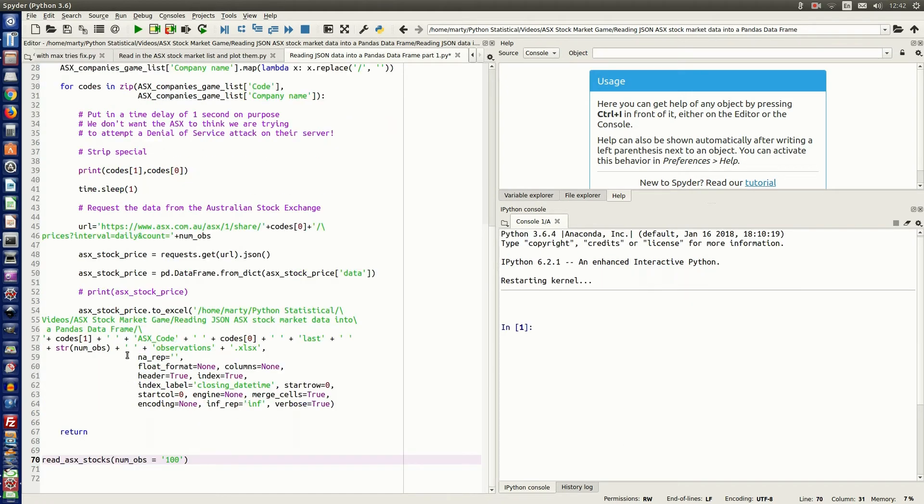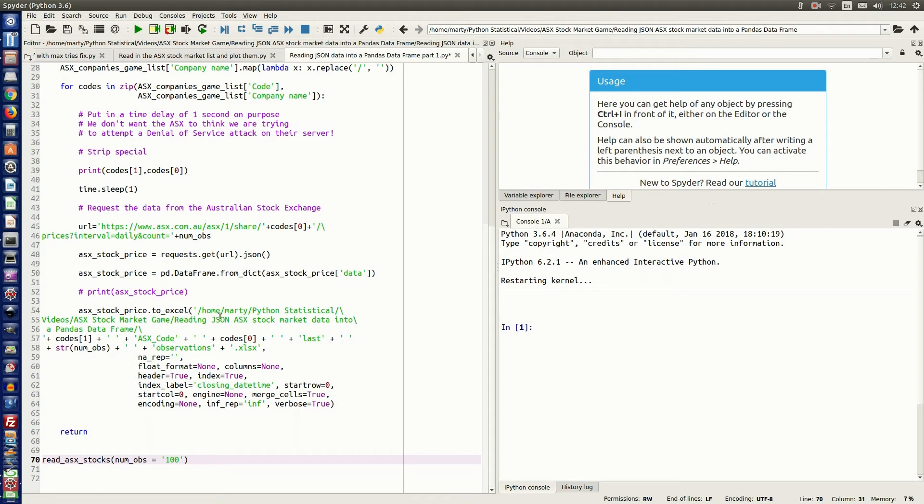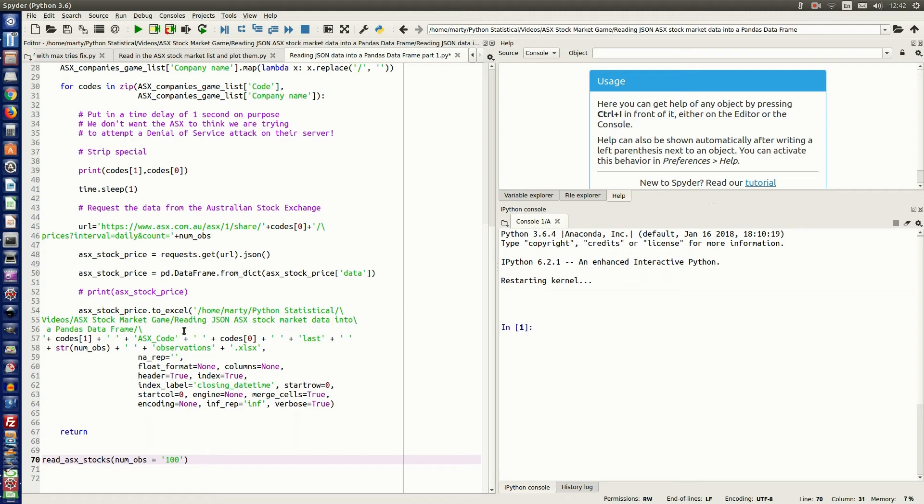So the last step is to actually put it into an Excel spreadsheet. So to do that, we use the pandas to Excel method. And then I specify the location where I'm going to store those spreadsheets. And in the file name, I include the company name, and the ASX three digit code, and the number of observations that this spreadsheet will contain.